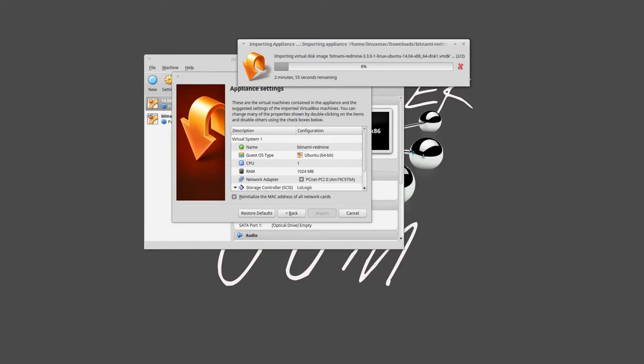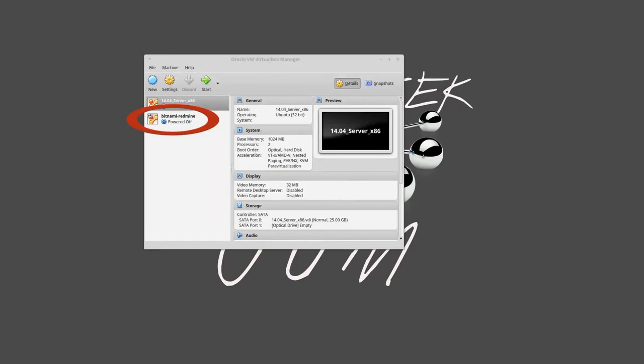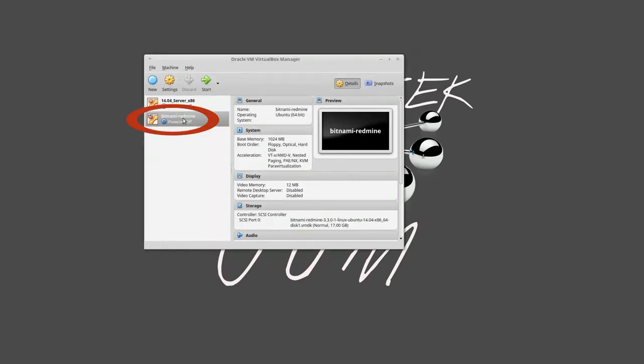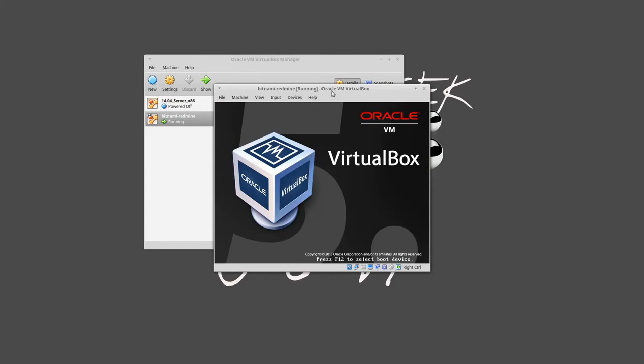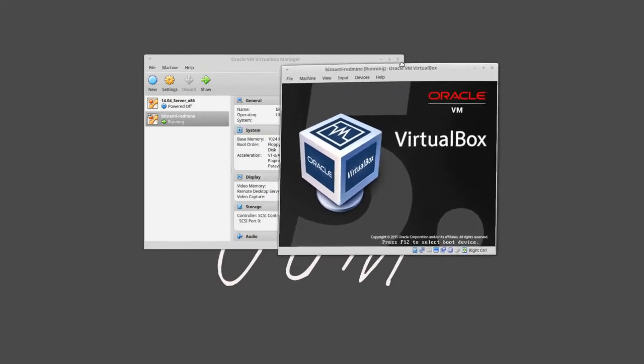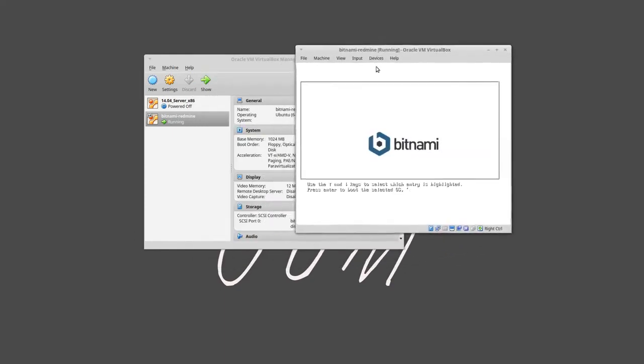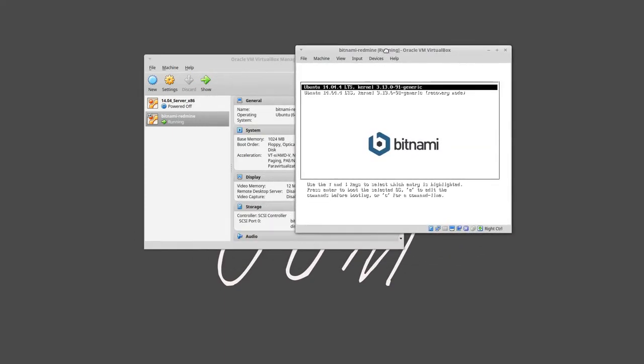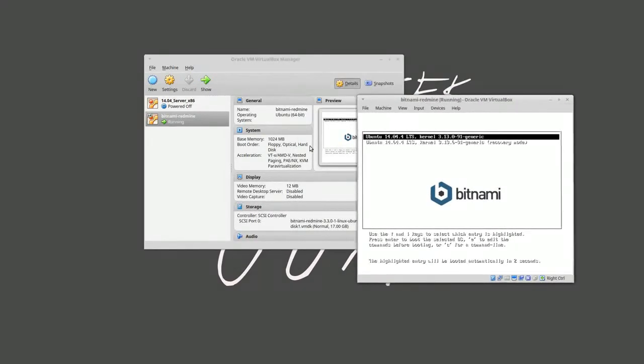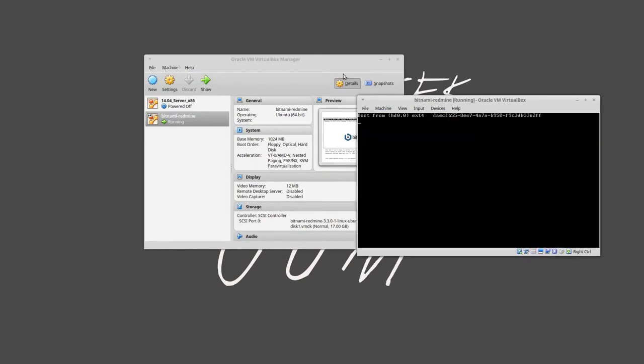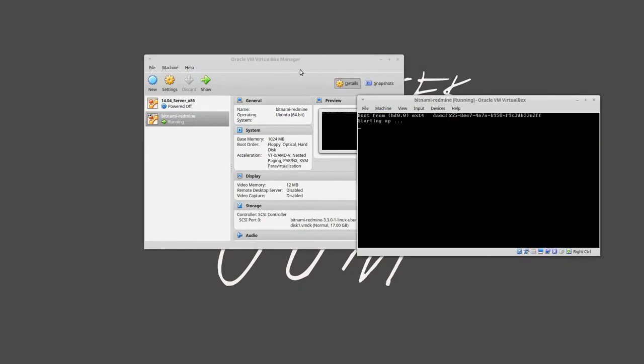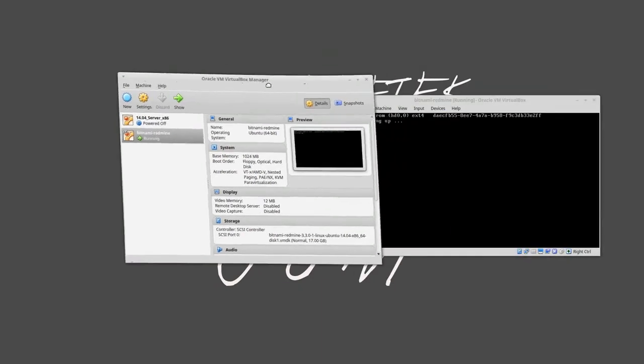You can see now it's actually installed right here. We're going to go ahead and click on Start. You can see it doesn't use too much memory.